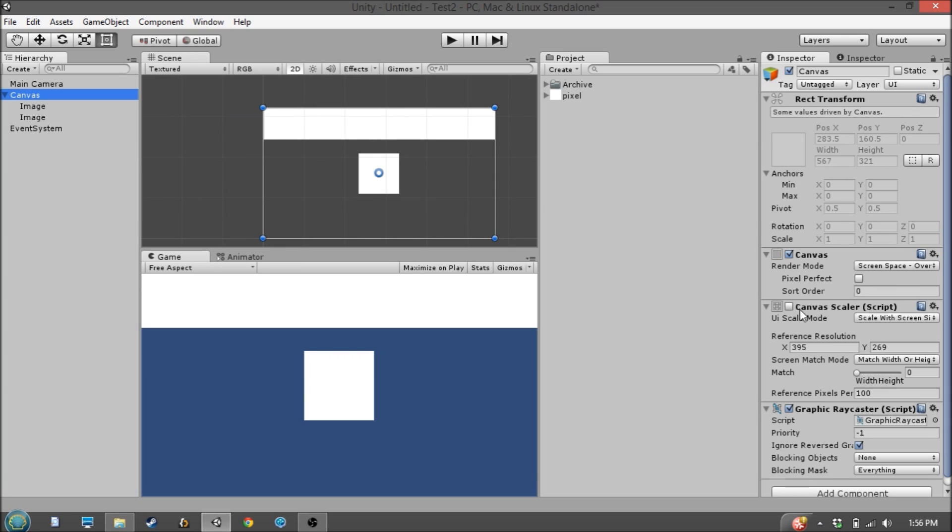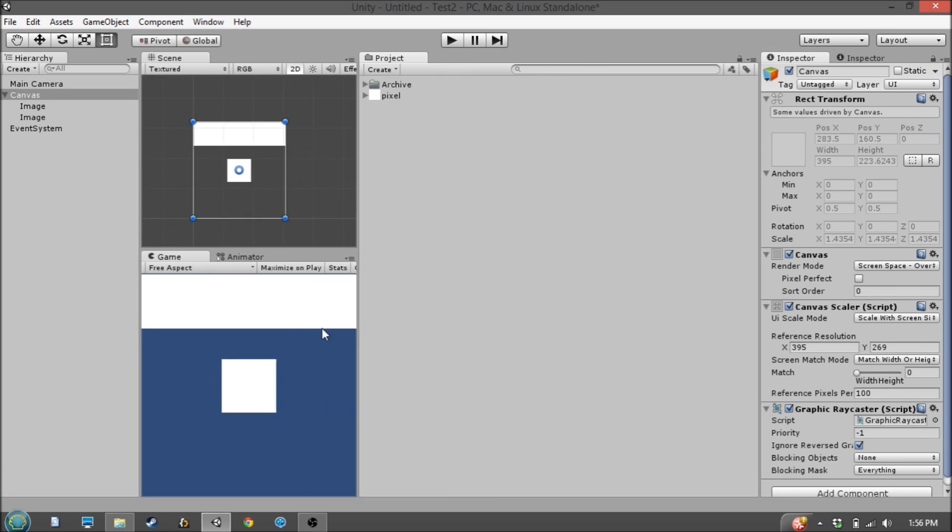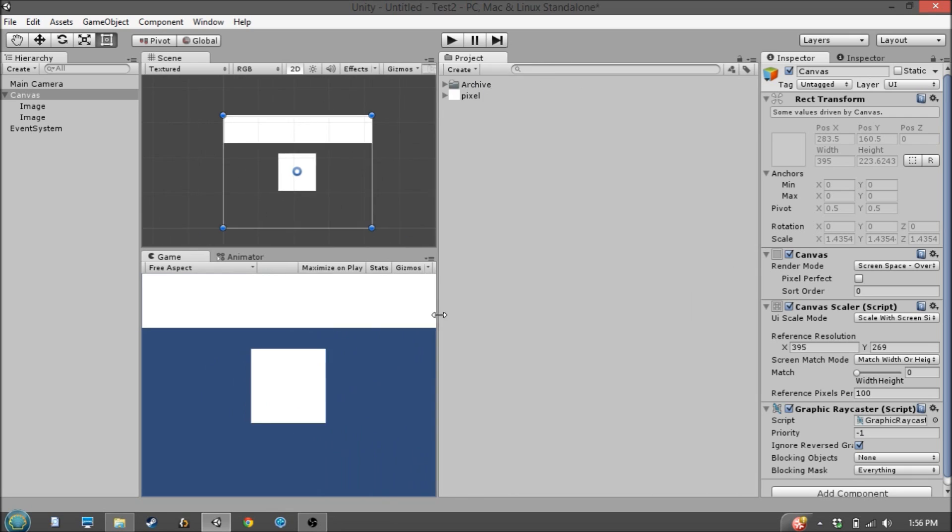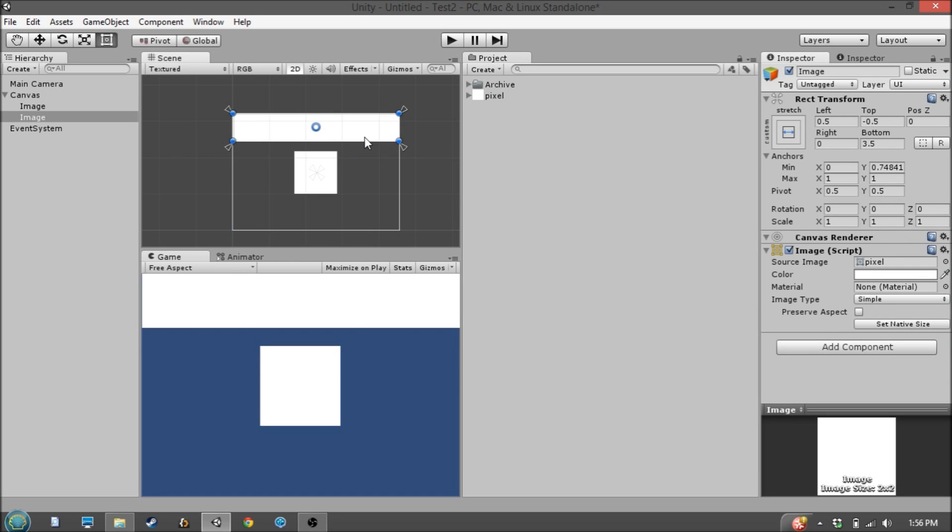Now we can turn on the Canvas Scaler again to get this guy working. That's pretty much it. That is, in a nutshell, how to use the Canvas Scaler component along with anchor points and use them to get the proper scale for your UI elements.